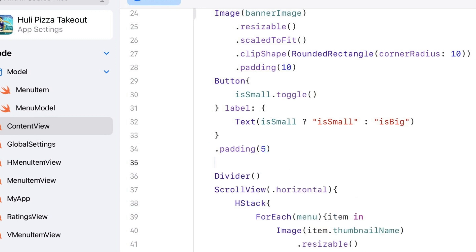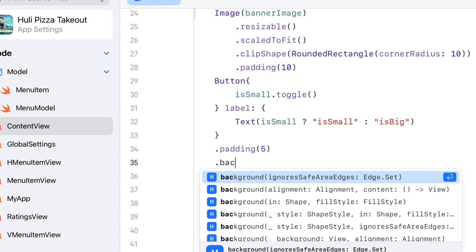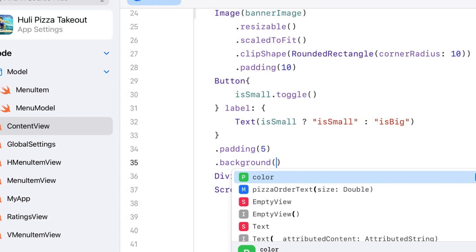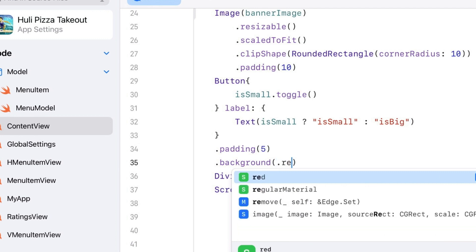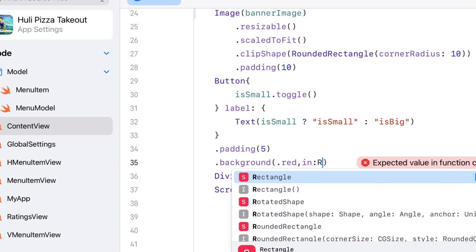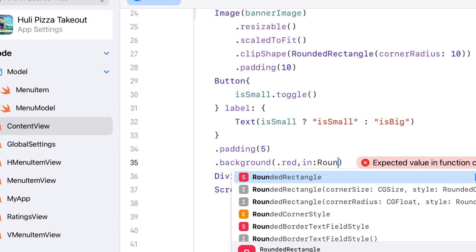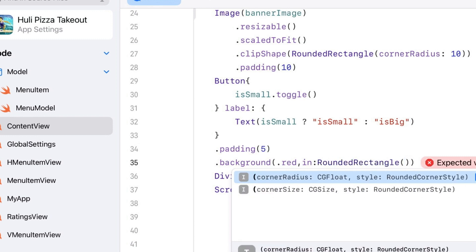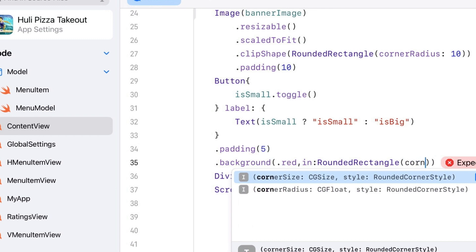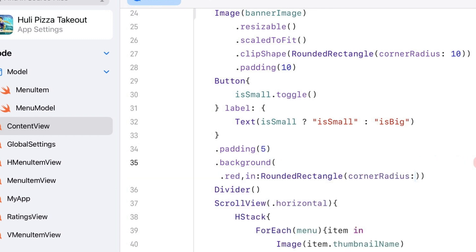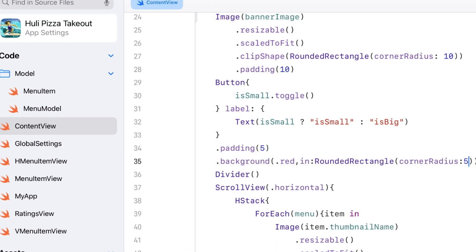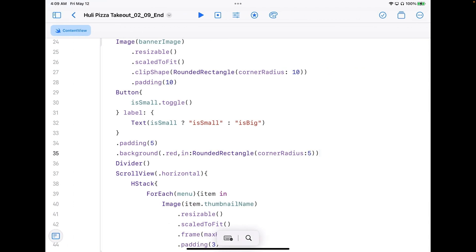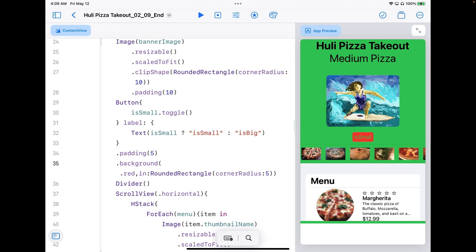I'll put a background. We'll make that red and put it around a RoundedRectangle with corner radius of five. Let's go back to the preview and you can see we now have a button.